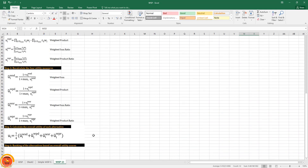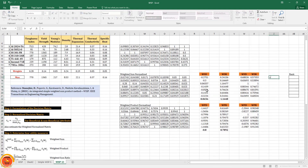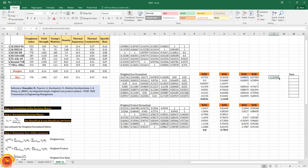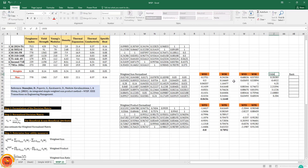Step five is to take the average of all four recalculated utility measures into a single value for each alternative. The formula is: (weighted sum + weighted sum ratio + weighted product + weighted product ratio) divided by four. This gives the overall utility value.